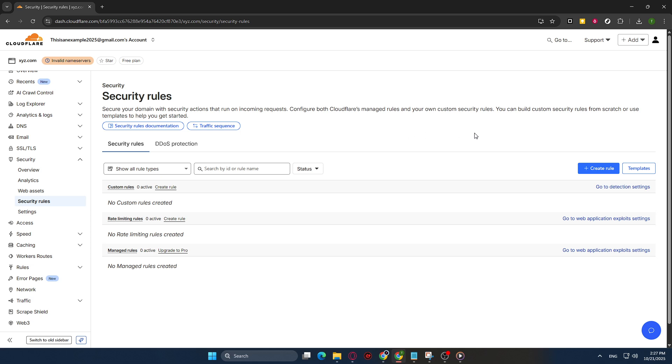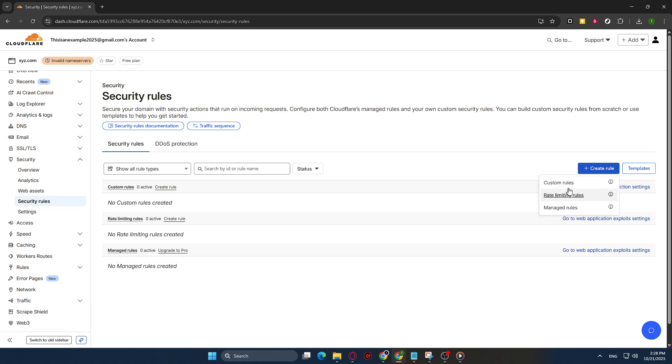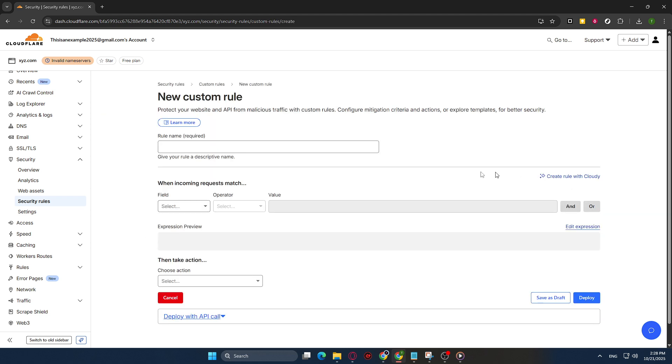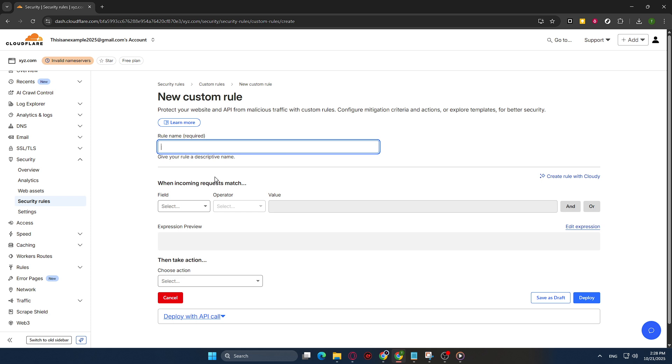Now that you're in the WAF section, the next step is to create your first rule. You'll want to find the Create Rule button and click it. This is where you define the specific conditions under which the firewall will act to block or allow traffic. Setting up these rules requires some understanding of what you want to achieve with your web security. For instance, if you know common threats to your site, you can set conditions to specifically guard against those threats.